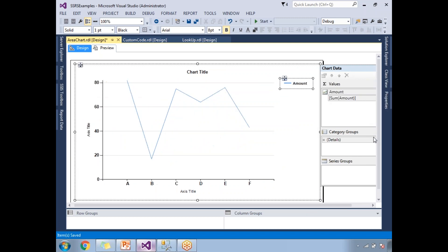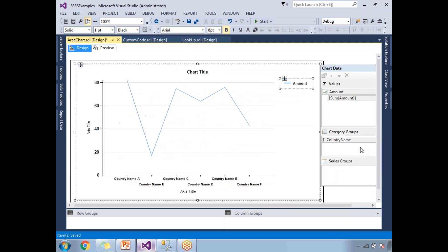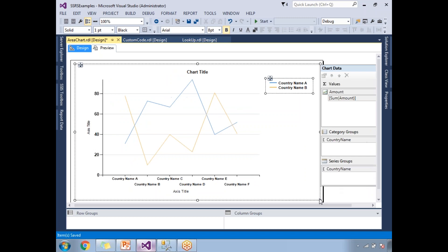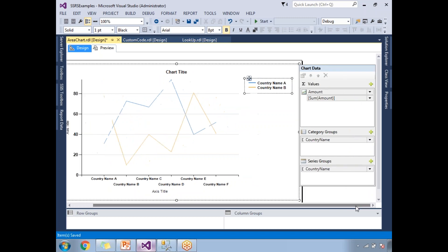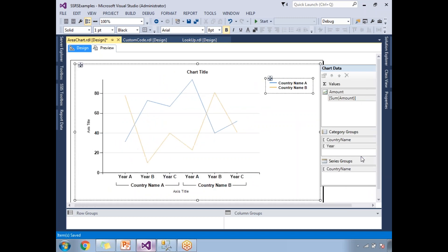In the category section, I am planning to put the country name. In the series section, I am planning to put... yeah, let me put in the series section country name, and in the categories I will put year. So while configuring the line chart or any chart report, you need to remember values, categories, and series.